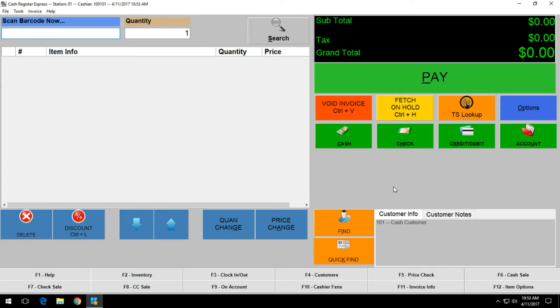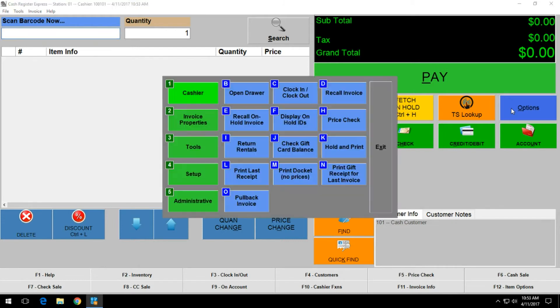First thing you want to do is log into the software as an administrator. Once you are logged in as an administrator, click on the options button on the right hand side here.